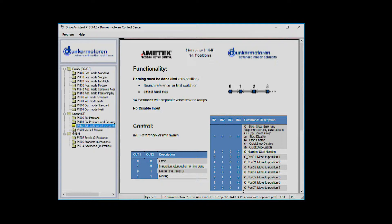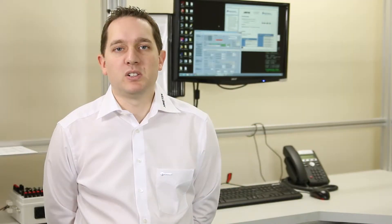The functionality of all the modules is fairly similar. Once you double click the module it'll open in a new window.